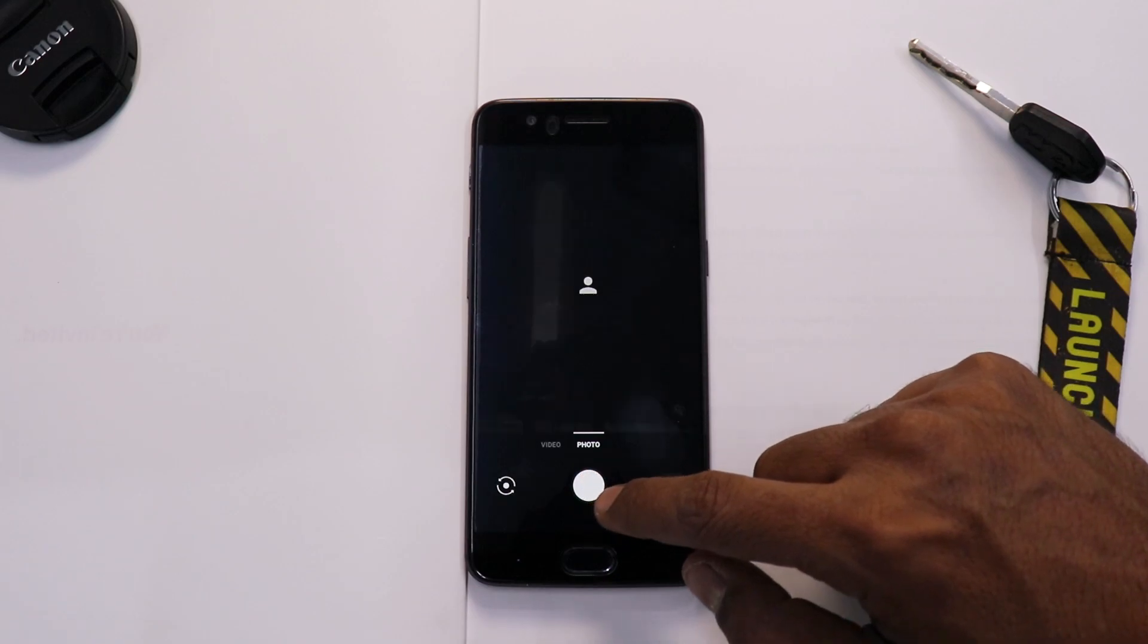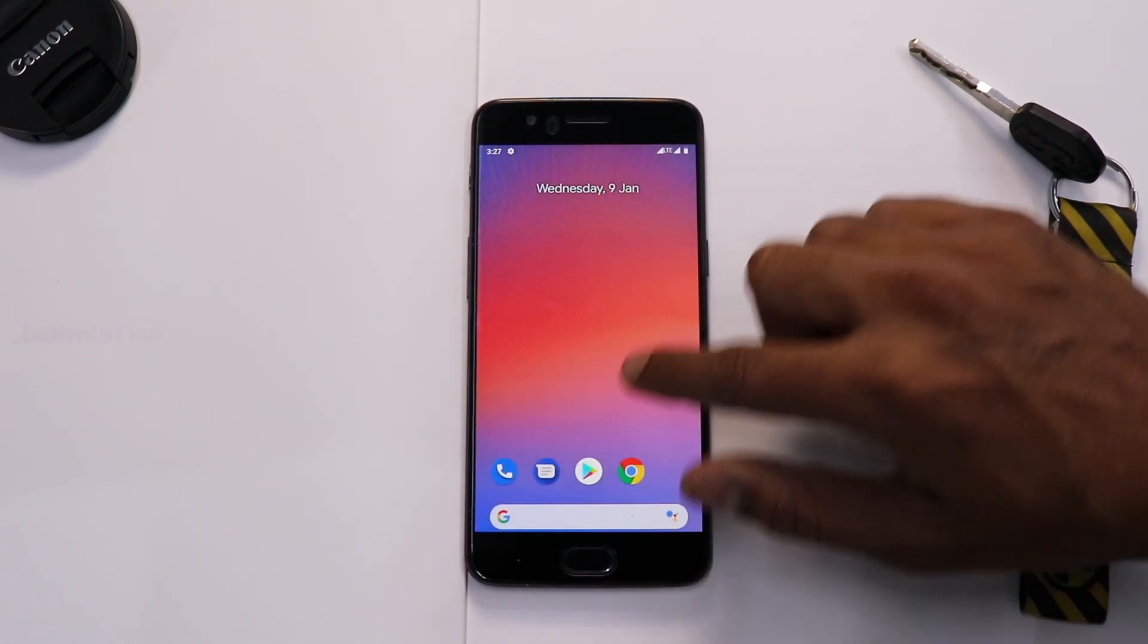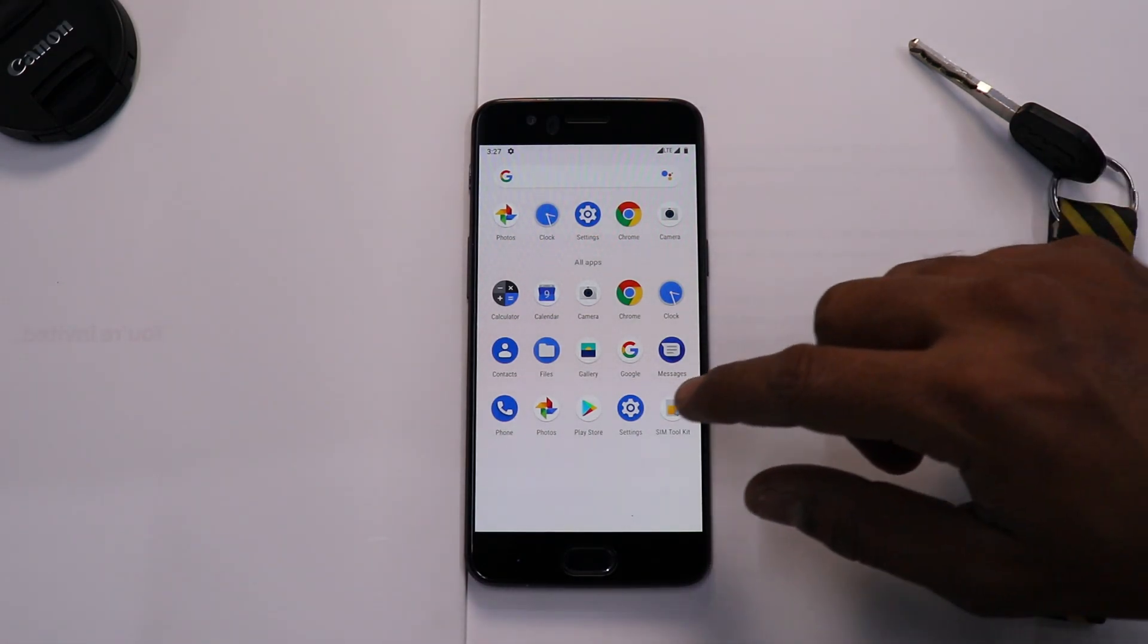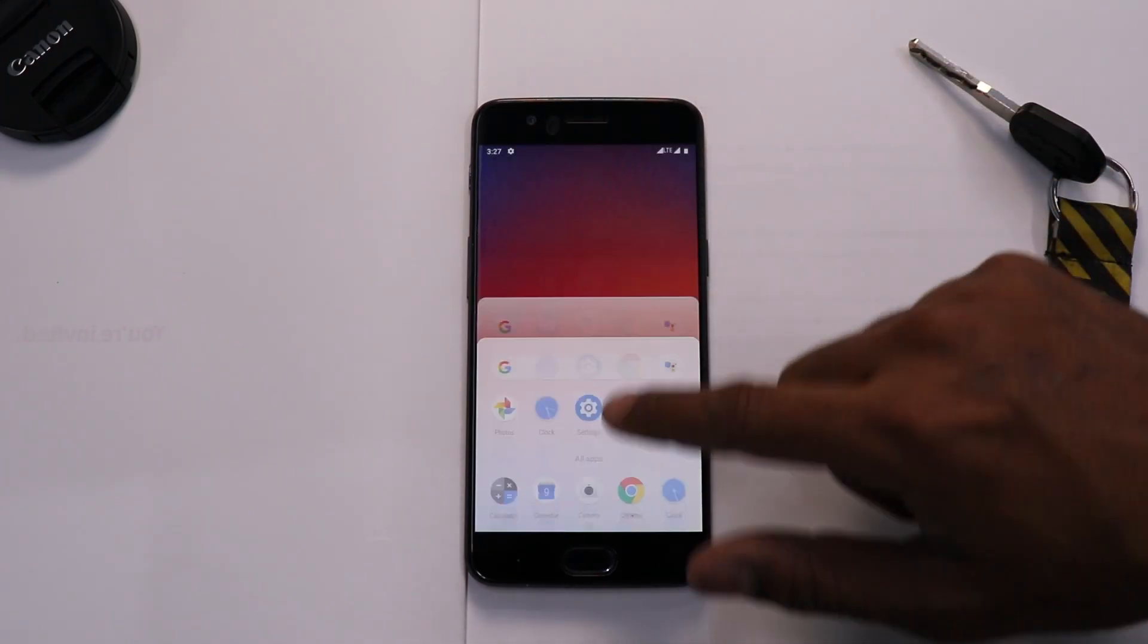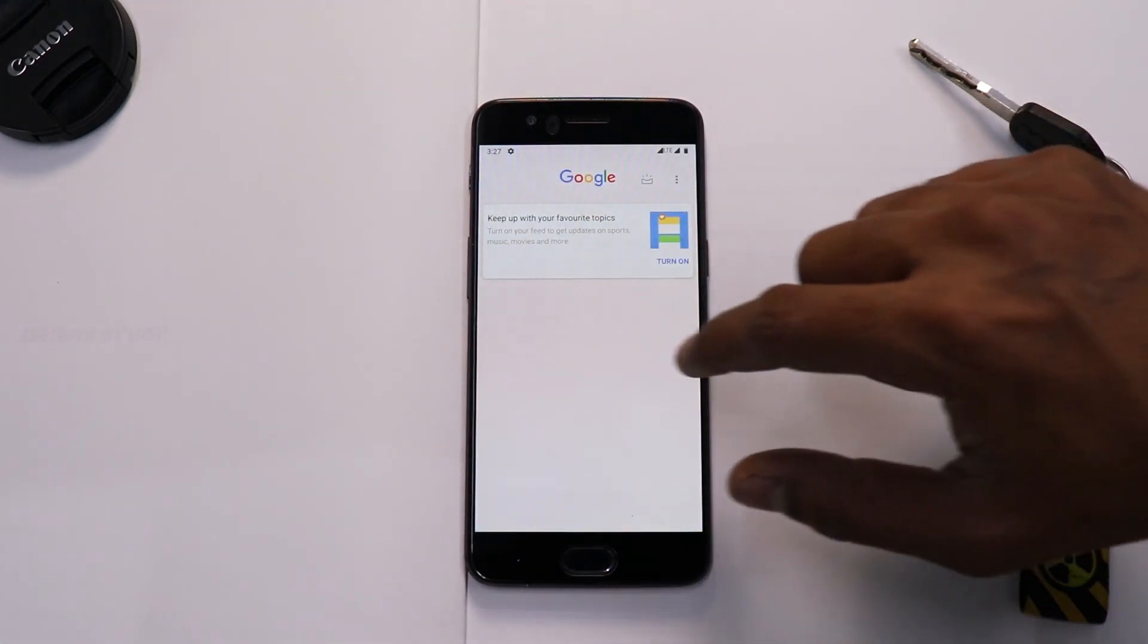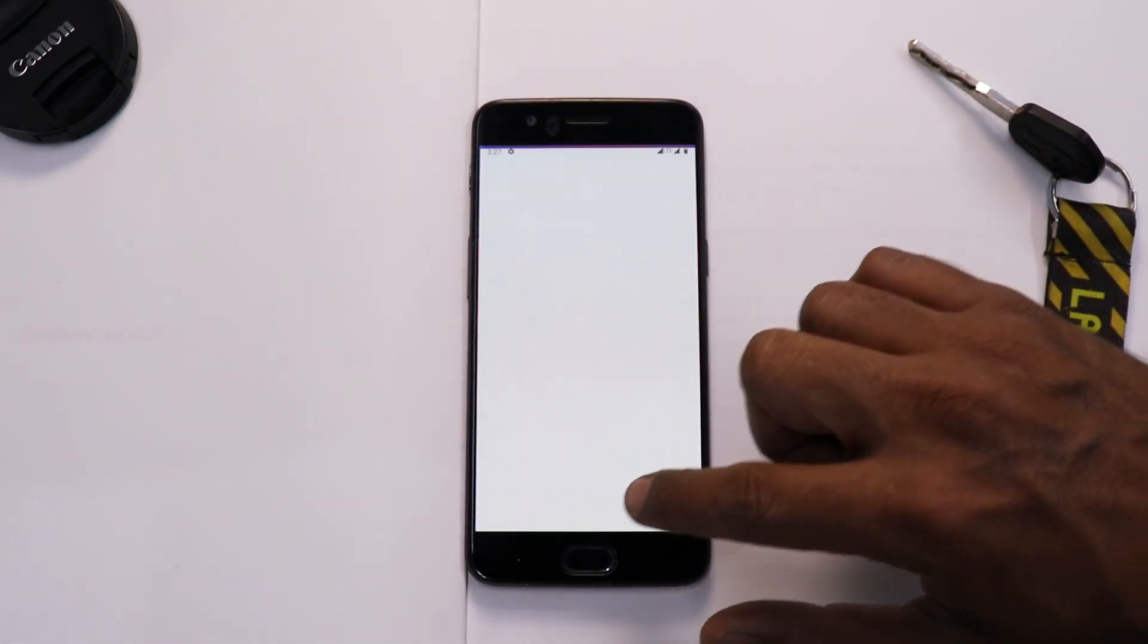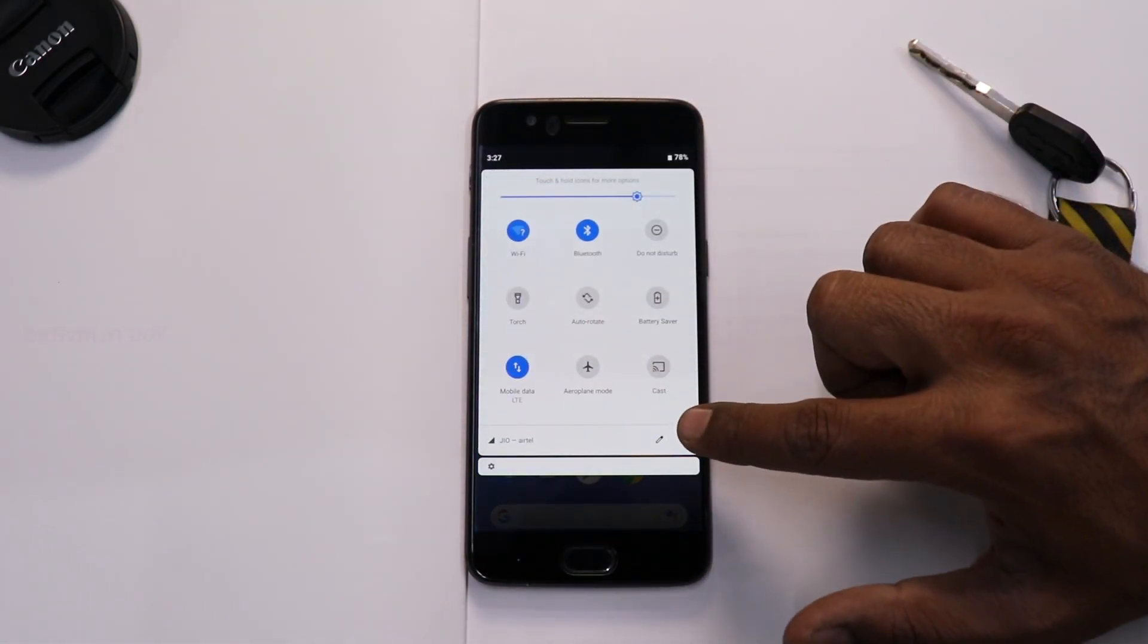So we do have OnePlus Cam included. Now this feels like it is one of the older versions because I do not see the portrait option over here, which is fine. But nonetheless we have the OnePlus camera application in this particular ROM and it works just fine. Apart from that we have a few basic apps like Calculator, Calendar and stuff. And all in all it is a very minimalistic ROM and feels really fast and snappy.